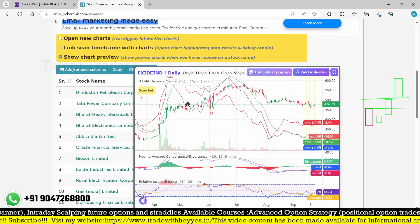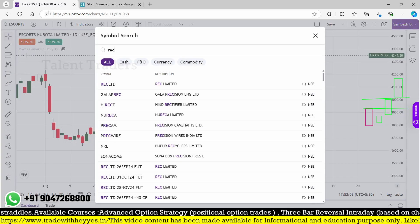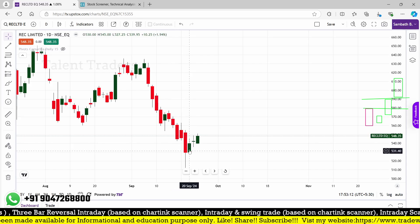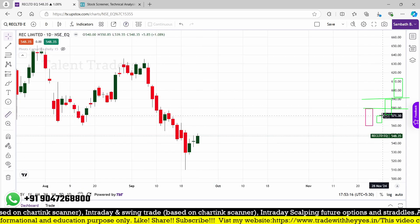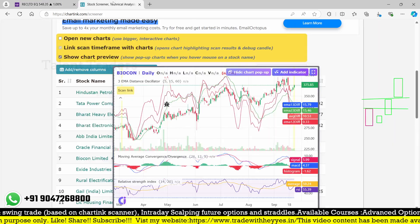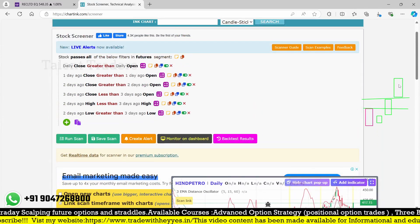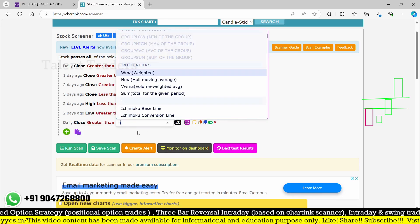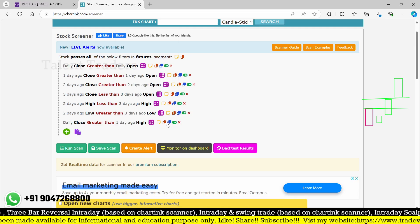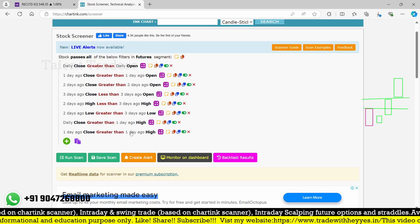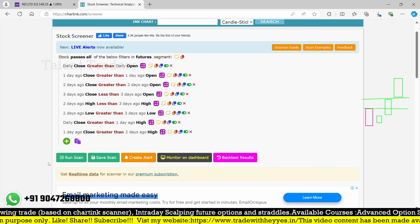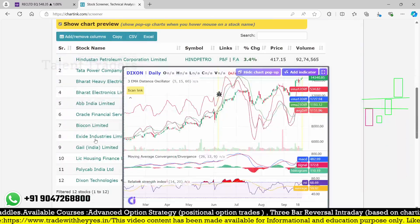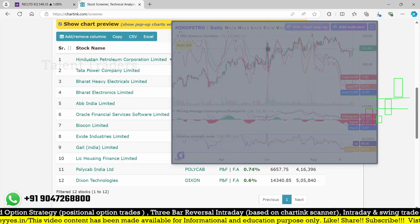Let me check REC. The first candle is red and the next three are green, but the candles keep on rising rather than forming an inside bar. We also need to add a condition that the current candle close is greater than the high of the previous candle — and one day ago close is greater than two days ago high. Adding this removes REC from the list. Let me now check Gail and Excite.